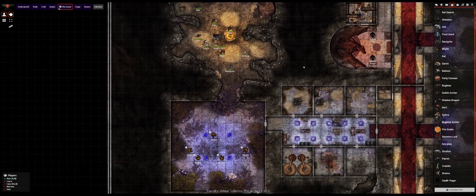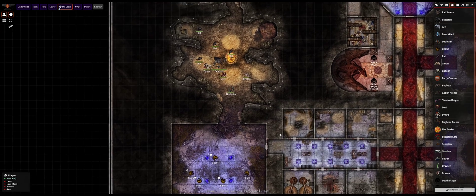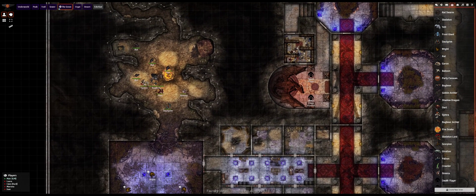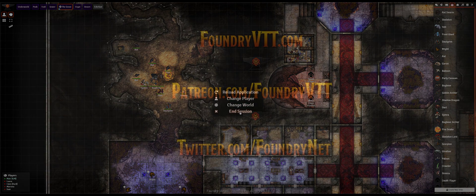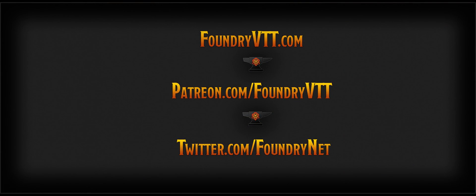Okay that's it for today. Stay tuned for more updates and be sure to check out foundryvtt.com, patreon.com/foundryvtt, and twitter.com/foundrynet for all the details. Happy gaming!